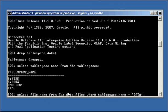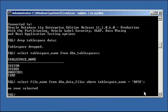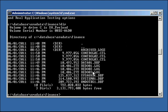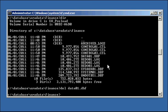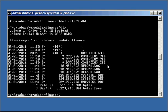And if we do select file_name from dba_data_files where tablespace_name equals data, nothing comes back because we dropped the tablespace. However, if we go into our operating system, we will see that the data01.dbf datafile is still there. That's the default behavior of the Oracle DROP TABLESPACE command — it does not delete the underlying operating system file; it just removes the definition from the Oracle data dictionary. So we have to delete it manually with the OS delete command.